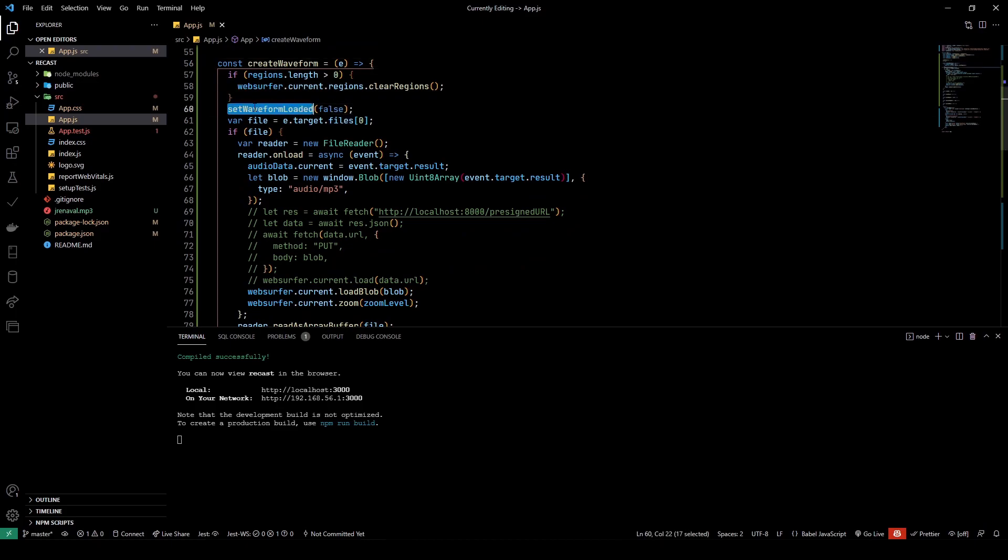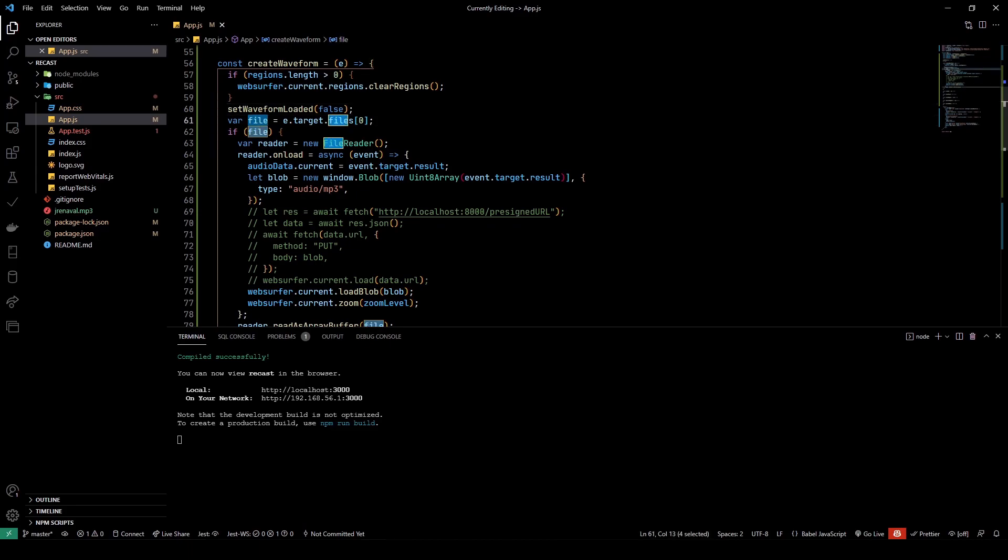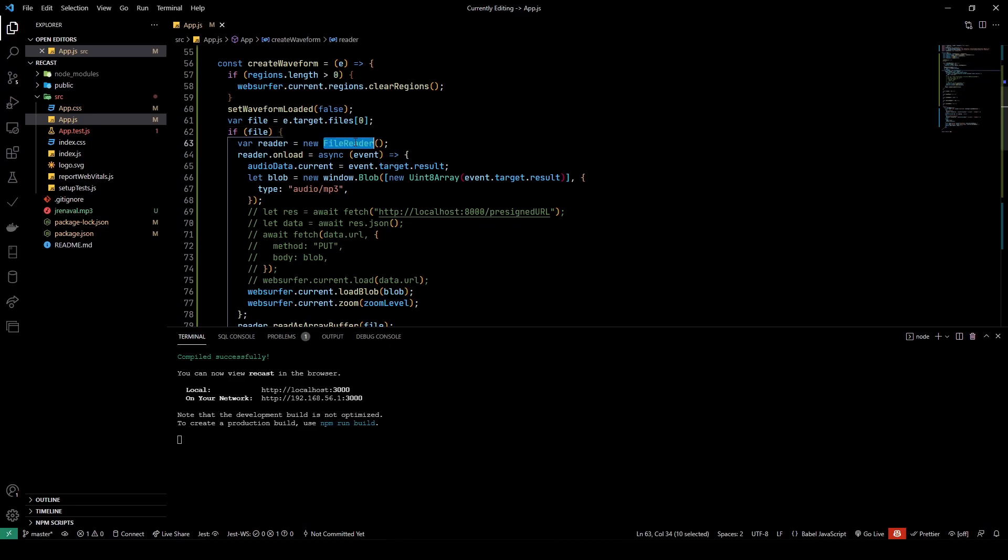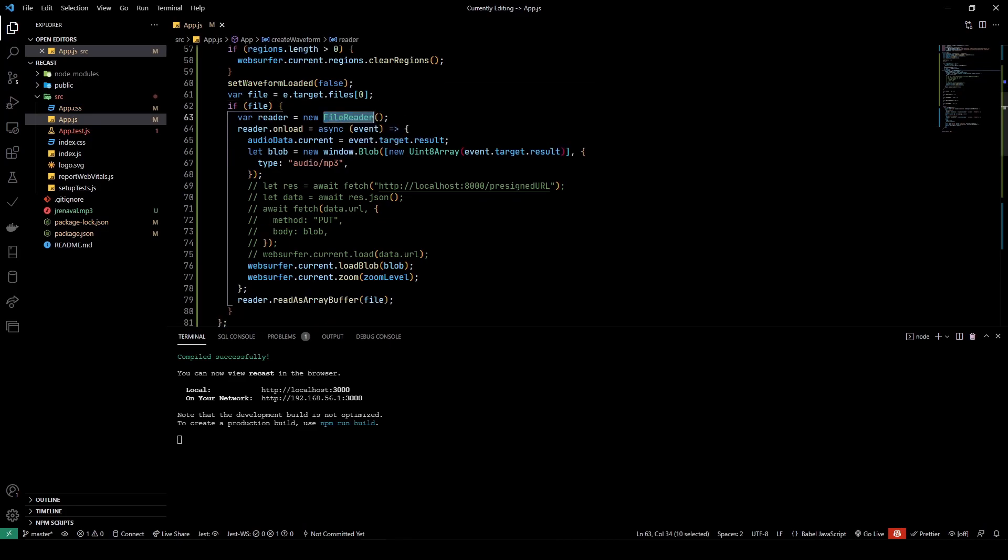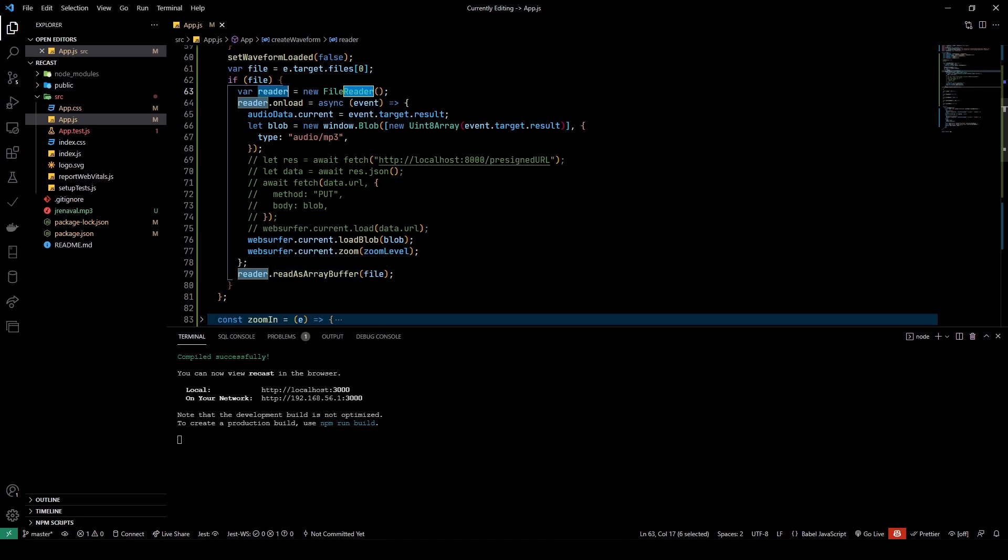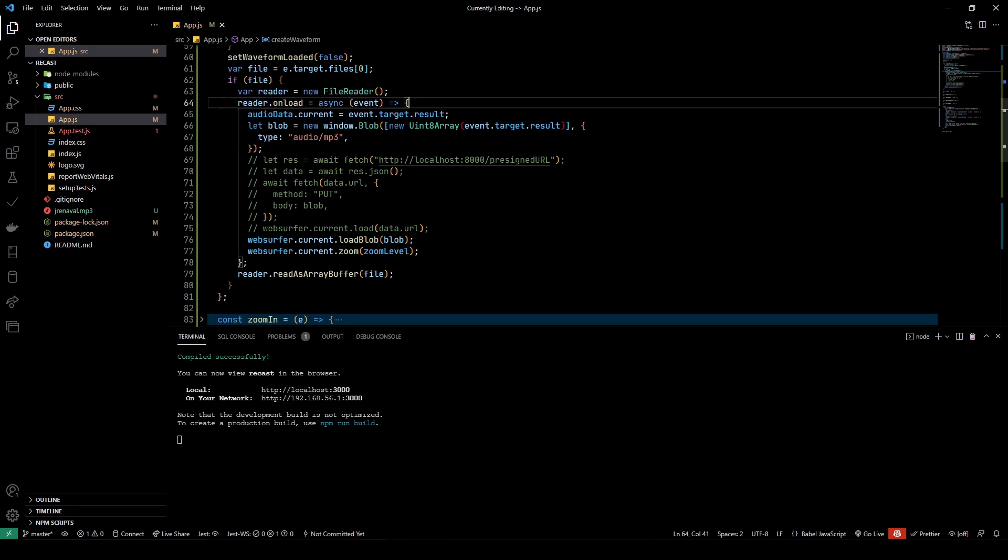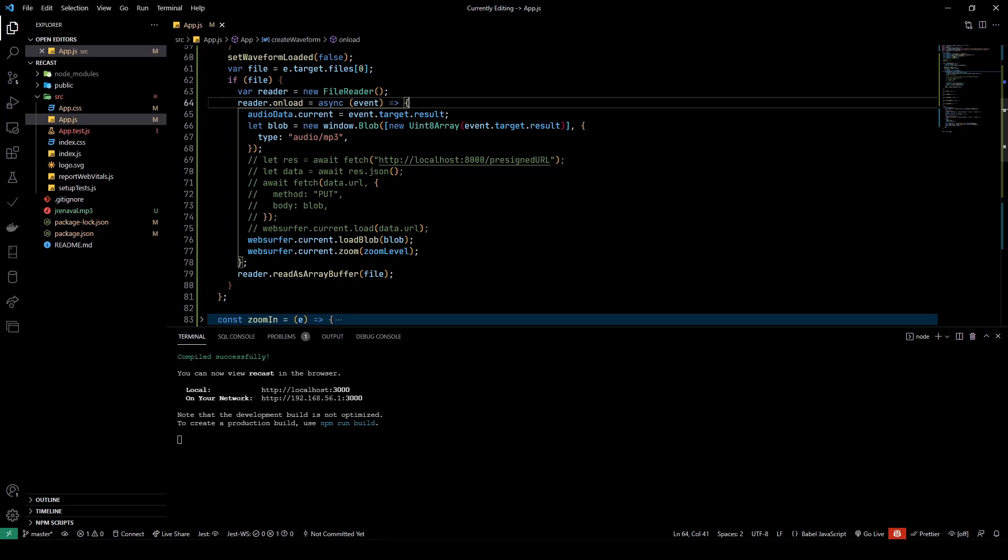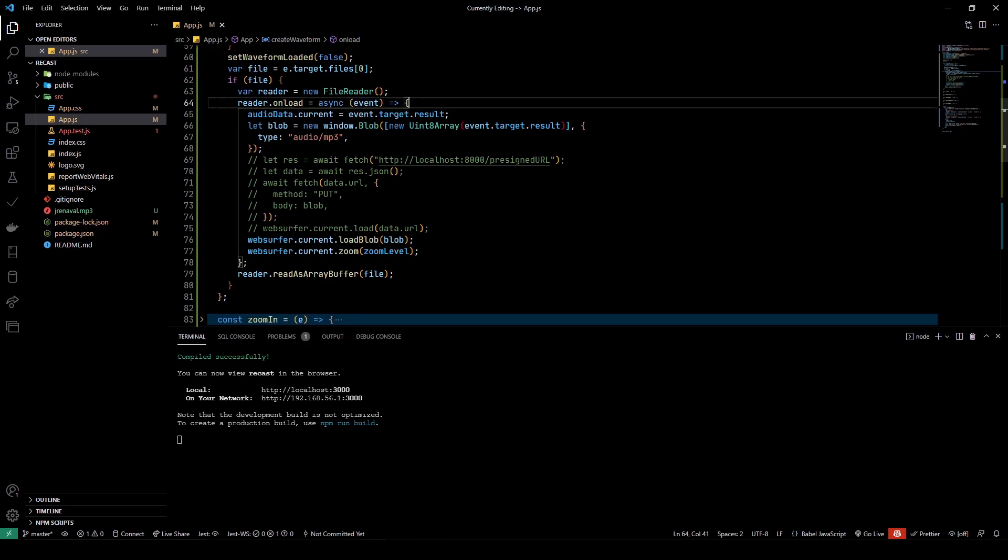Now let's take a look at what happens when you select an audio. The createWaveform function is important to create a waveform. First we set waveformLoaded to false, and we take the file which the user has chosen from the file picker. We create a new FileReader—this is pretty basic stuff—then on the reader we read whatever the file is as an ArrayBuffer.